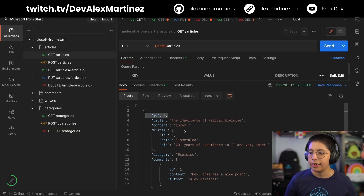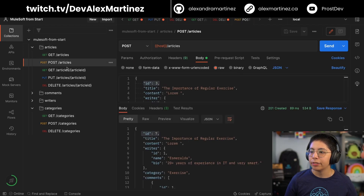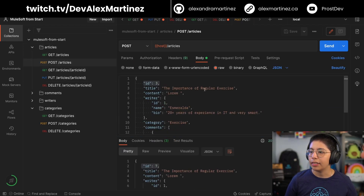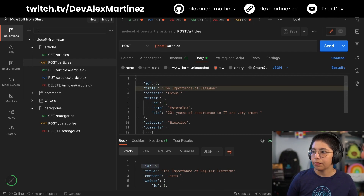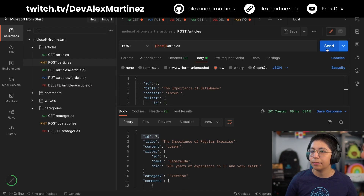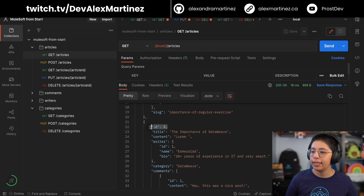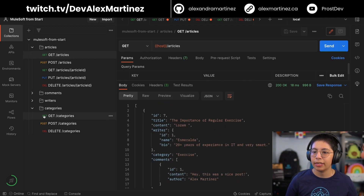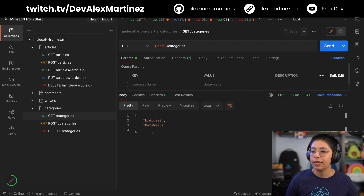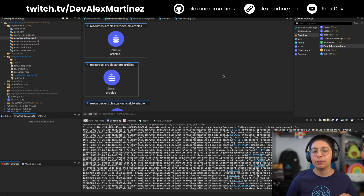Now I have this article. If I try to retrieve id7, it exists. If I try to retrieve the categories, now I have the category 'exercise.' Let me create another article — 'The Importance of DataWeave' — with category 'dataweave.' Now if we get everything, we have id7 'regular exercise' category 'exercise,' and id8 'The Importance of DataWeave' category 'dataweave.' We now have two articles.